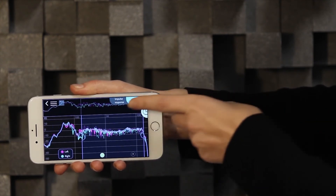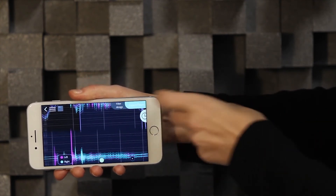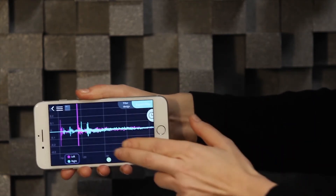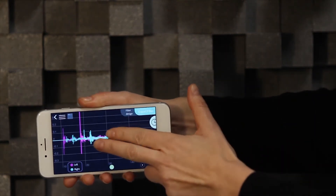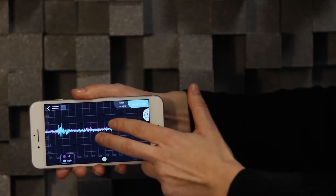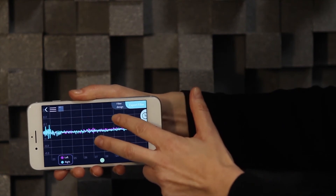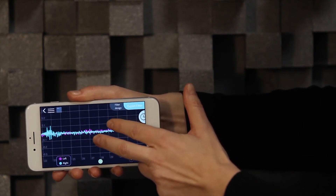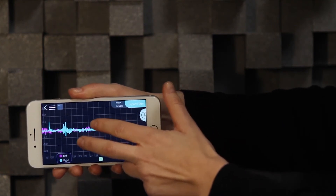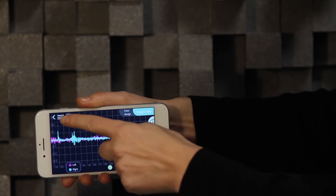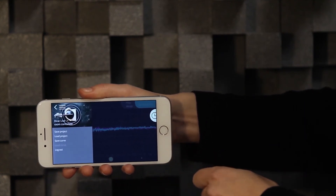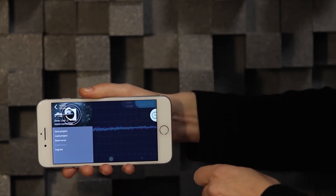We also have the impulse response view, where you can zoom in and out for inspection. In the upper left corner, there's a menu for saving projects and target curves to be retrieved later.